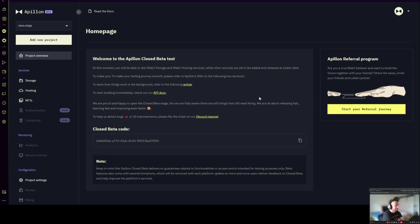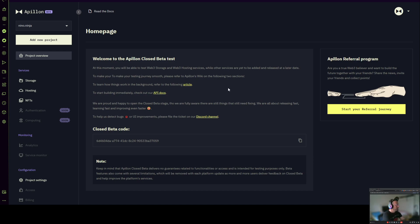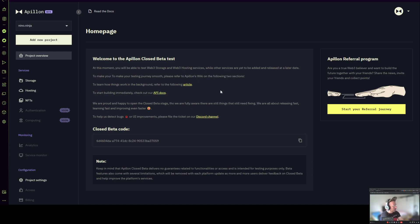Hello everyone and welcome to the first tutorial by Apollon — it's all about how you can deploy your NFT collection via Apollon on Moonbeam Network. Before going into the process itself, I would like to quickly onboard you. To get to our dashboard you need to visit Apollon.io and either sign up or register and create your account. It's a very standardized process so I'm going to skip that in the video.